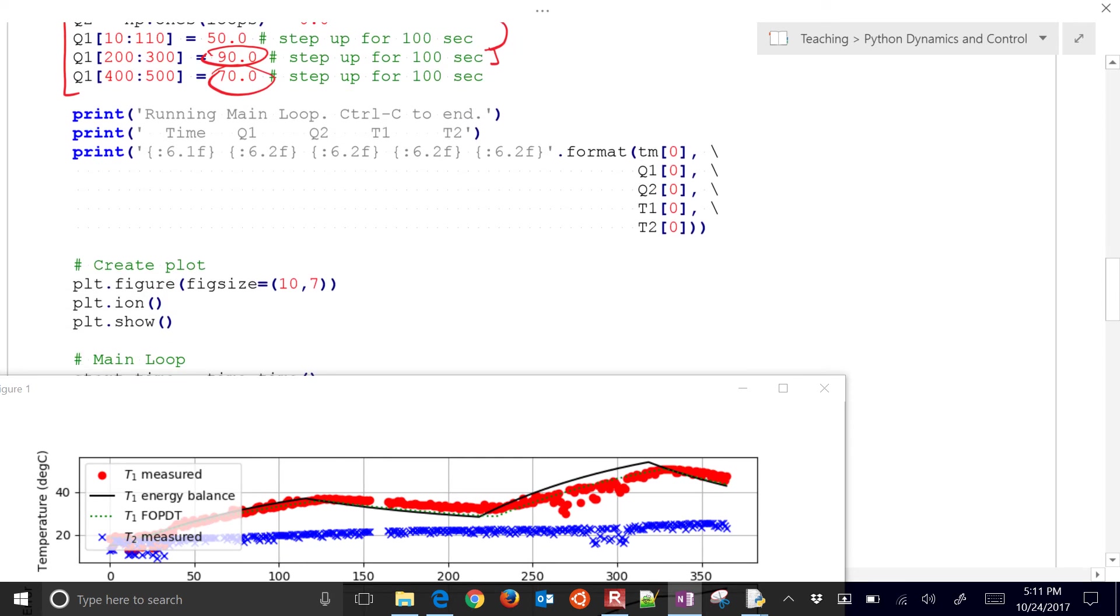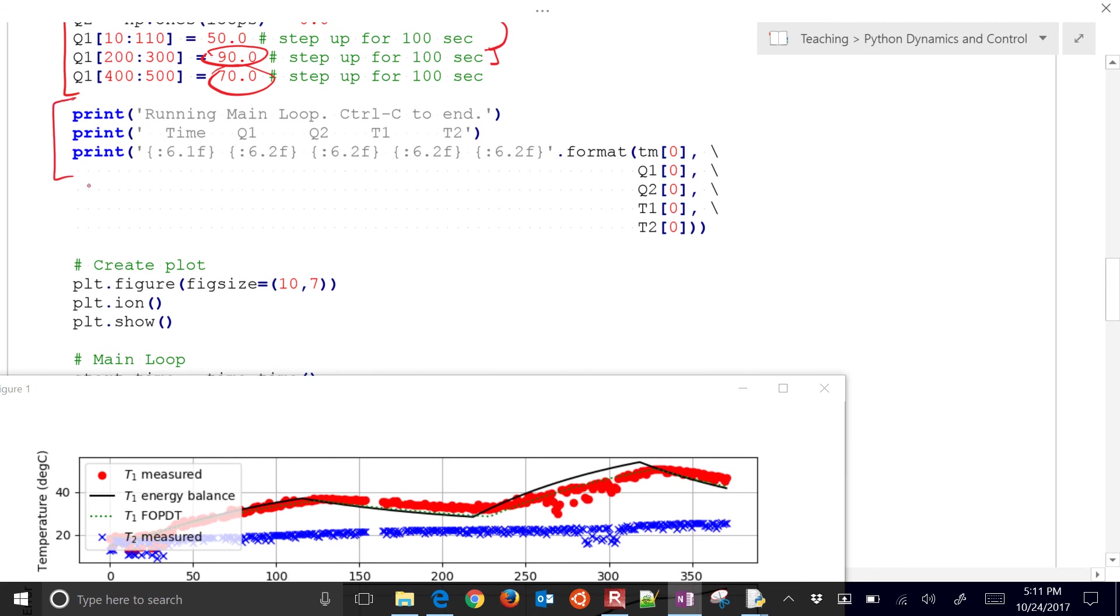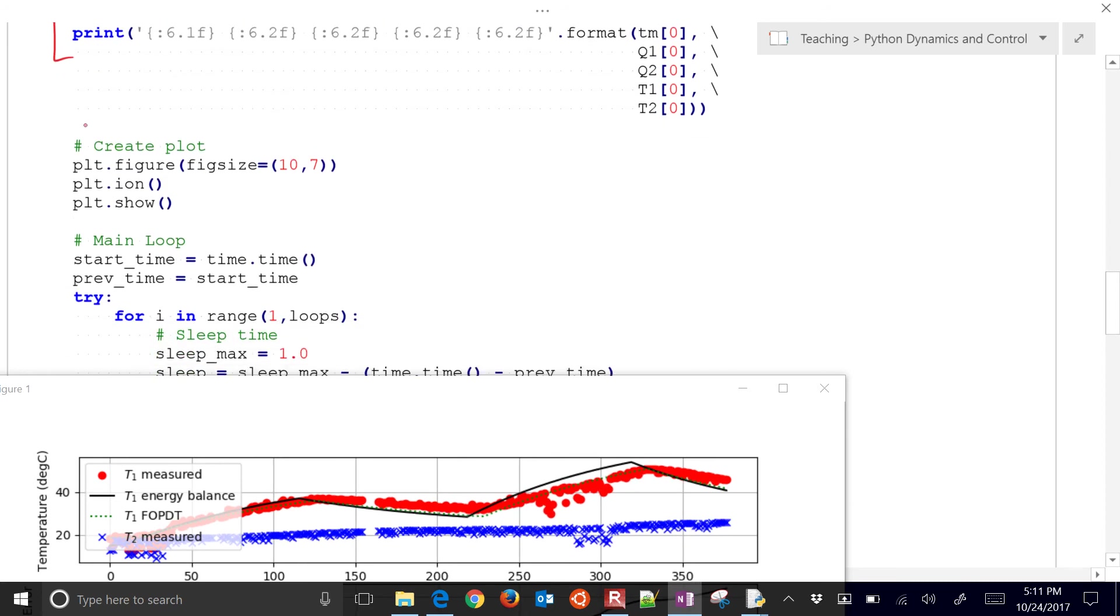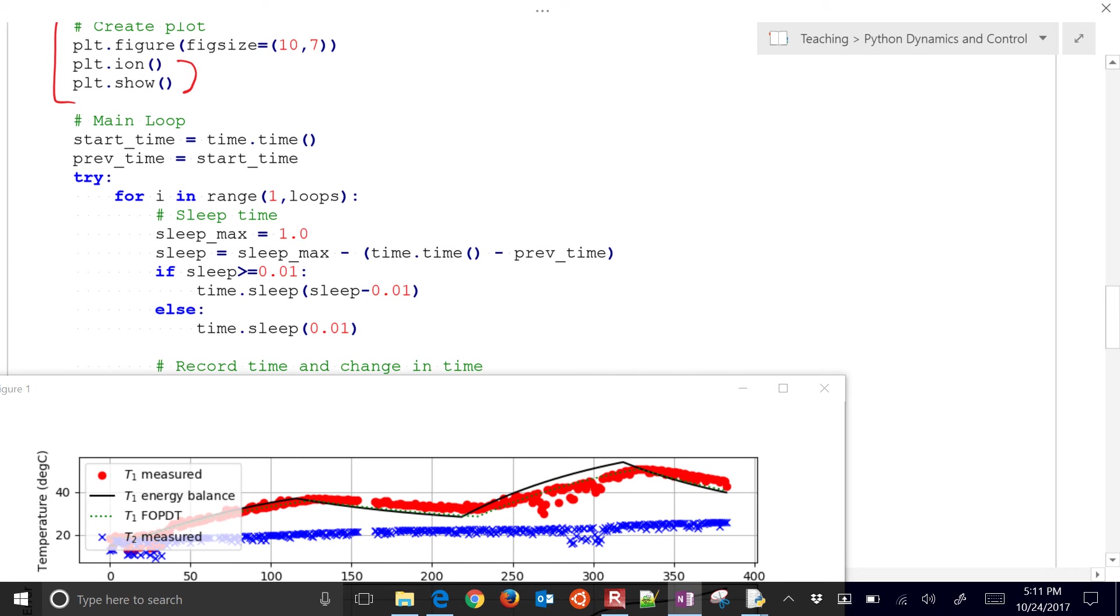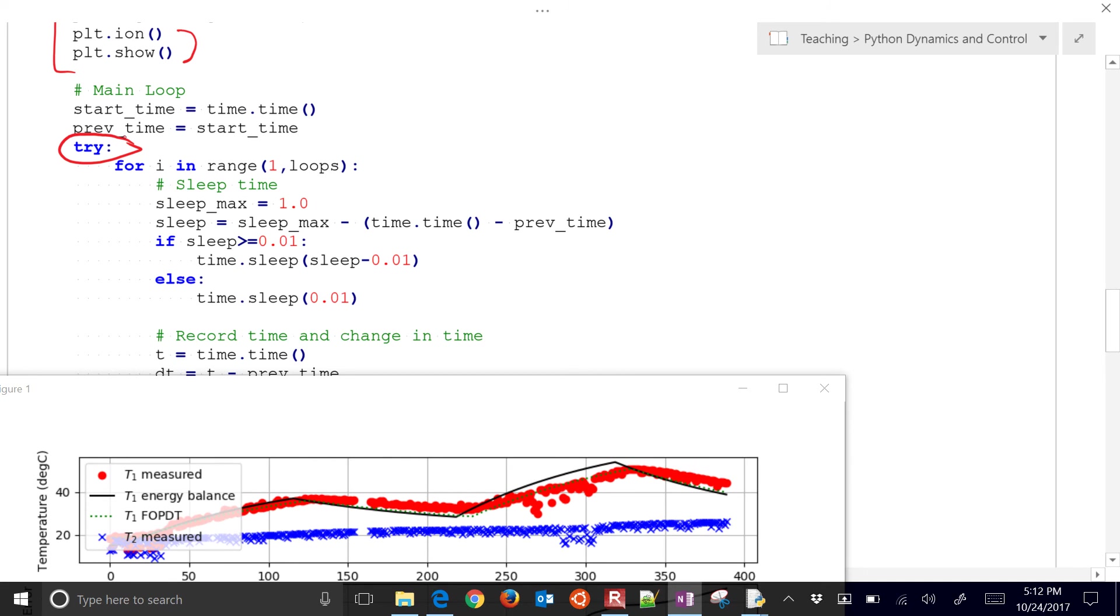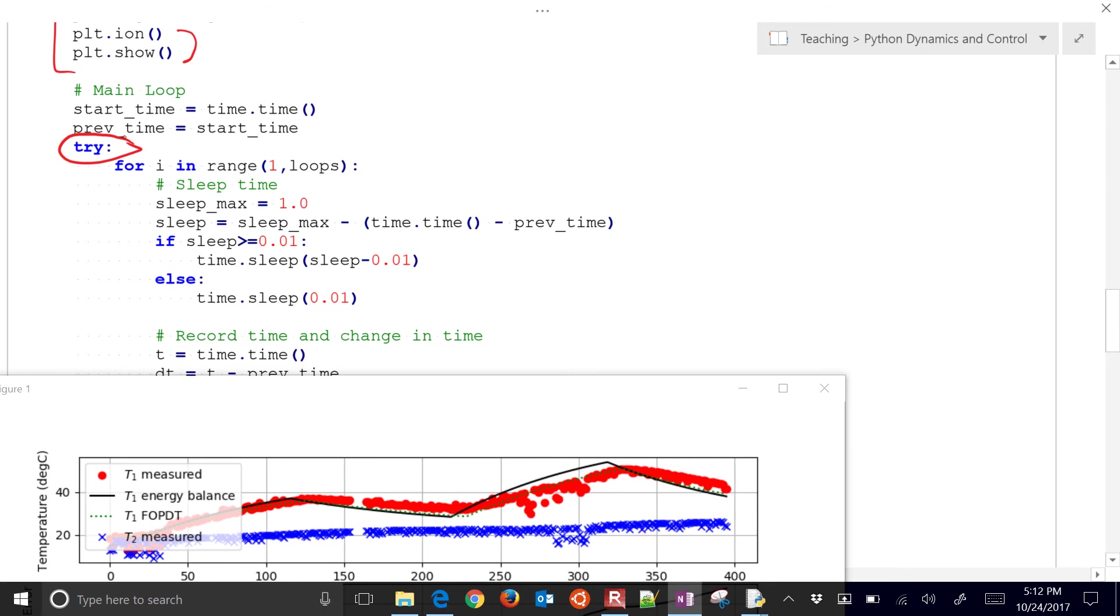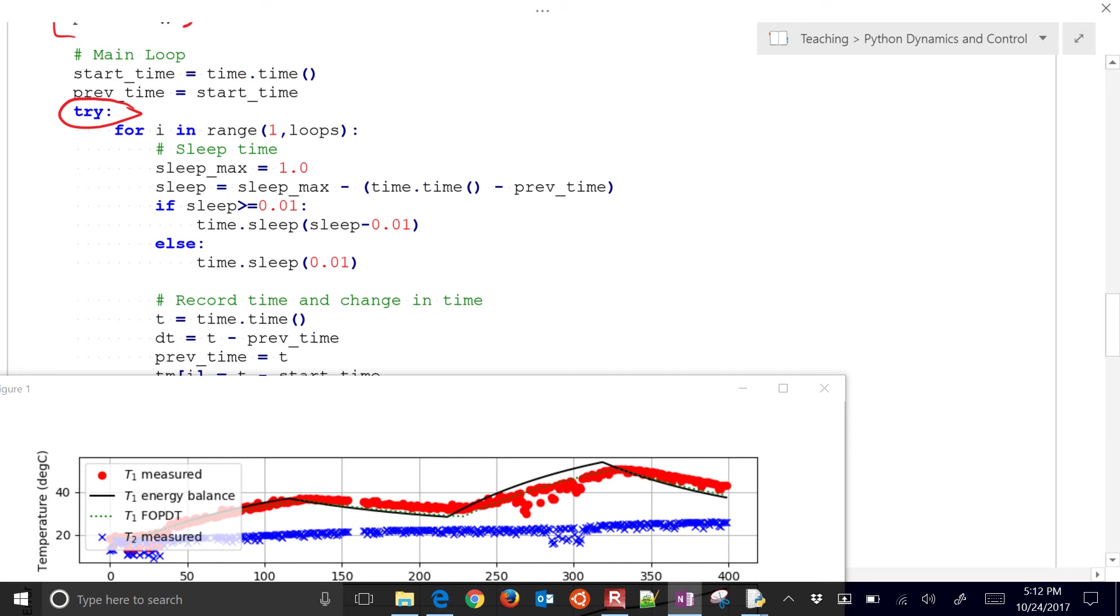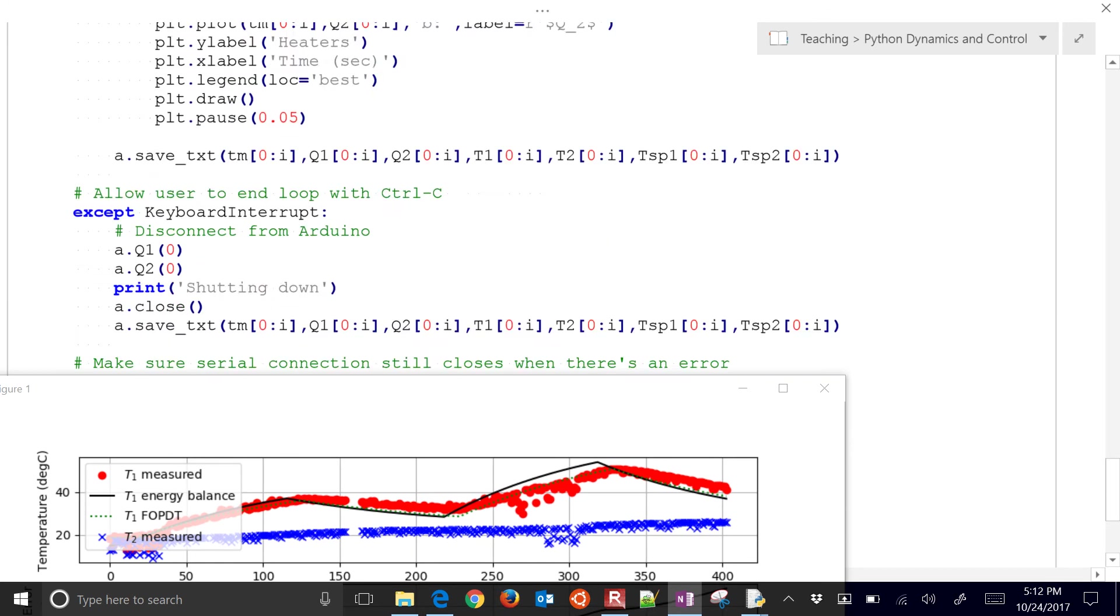And then we have our running the main loop. We're just going to print the initial values right there just to give a zero time value. What is the initial ambient temperature? And then we'll create our plot. And I added these two little things just so we can have this real time plot. And then in this main loop we're going to go around. I'll put in the try here just so if you do control C you can terminate it early.